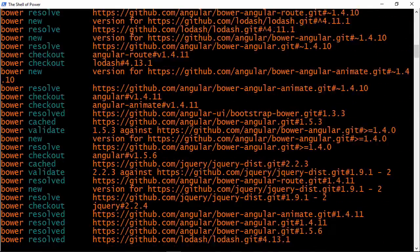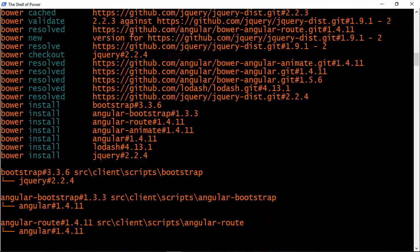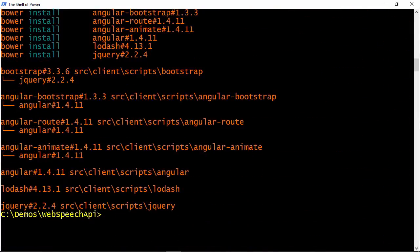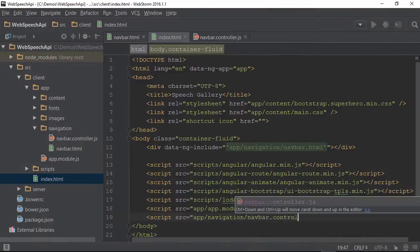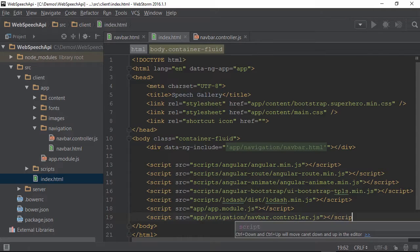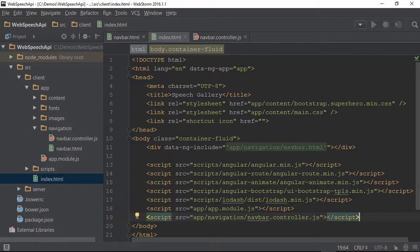You too can incorporate these technologies into your own web applications with the use of the Web Speech API. This course is going to cover the fundamentals of the Web Speech API and how to utilize it in AngularJS applications.